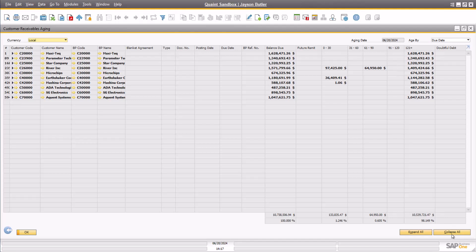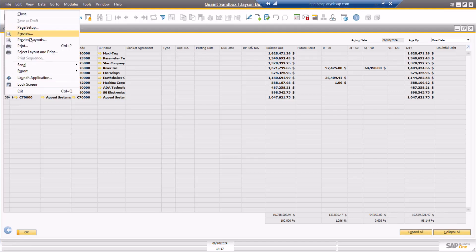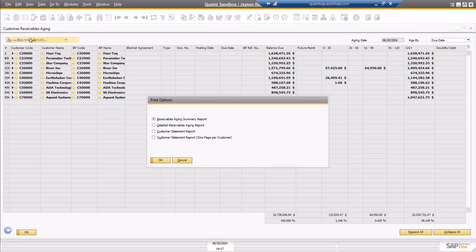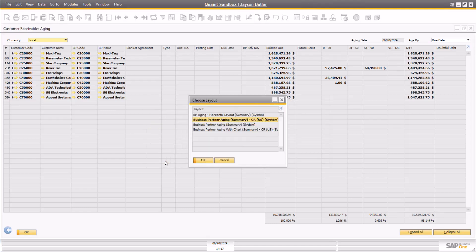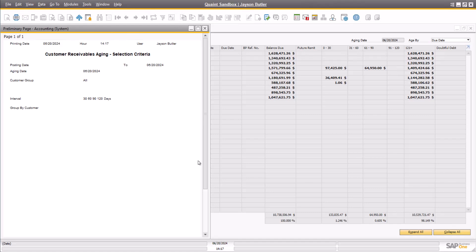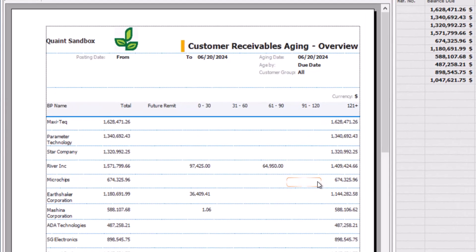Before we begin, let's review some of the standard print layout options for customer statements in SAP. The first option is the Receivables Aging Summary Report. By choosing the default layout, we can see a high-level summary of the customer aging that is most likely used for internal reporting purposes.